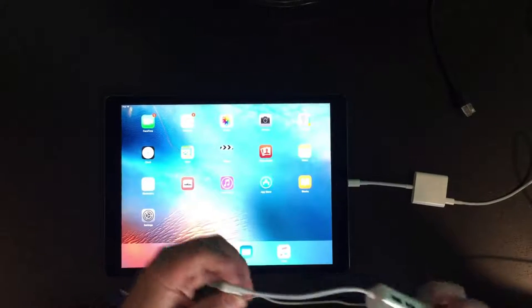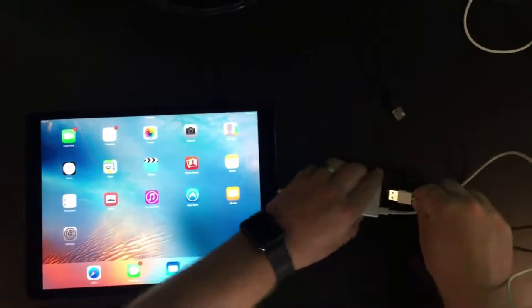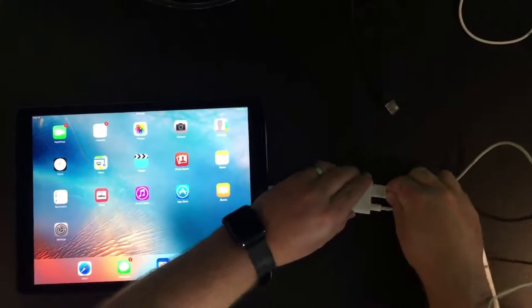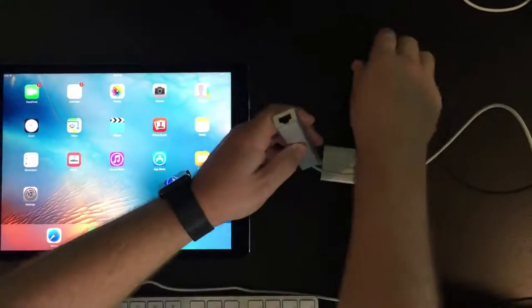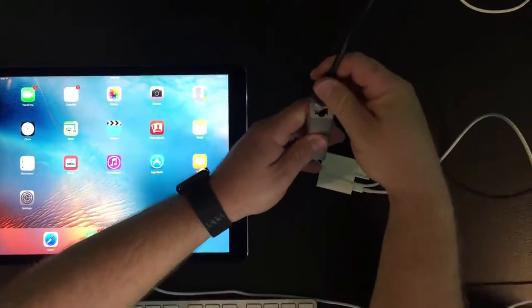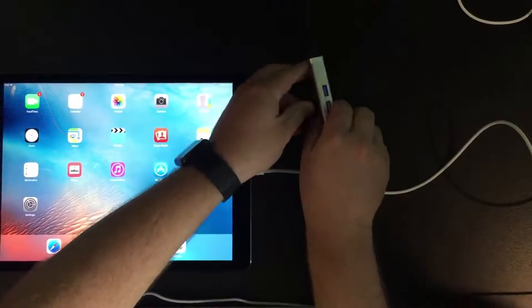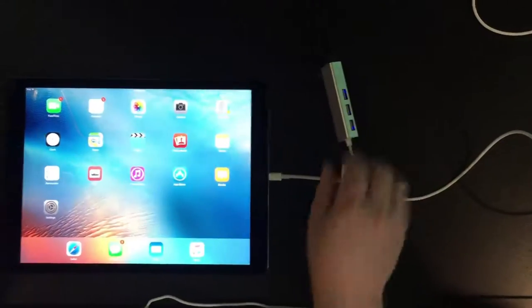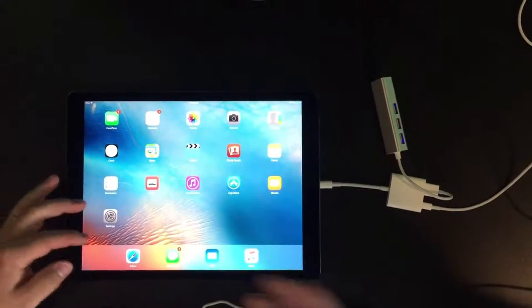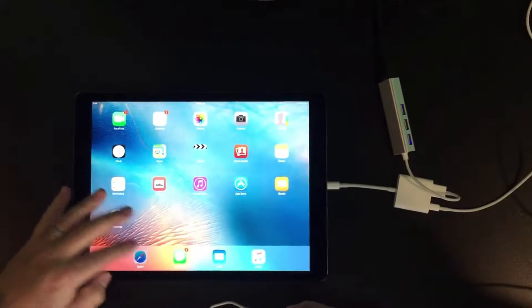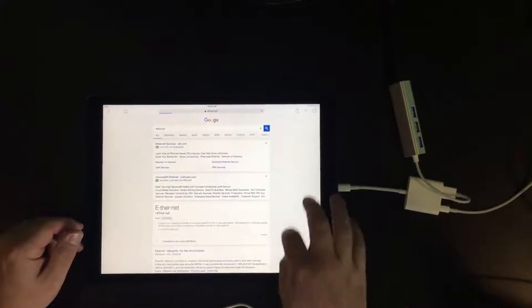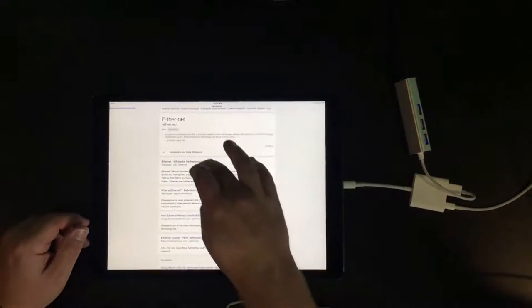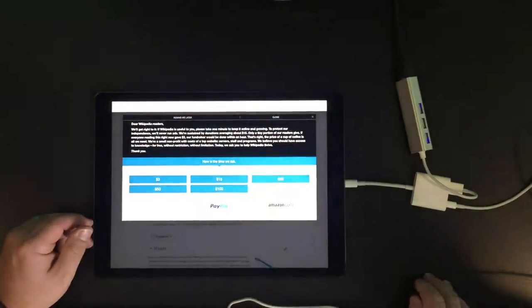We connect it in the same way. Wait a moment for it to connect. And we can see we can still use the network connection.